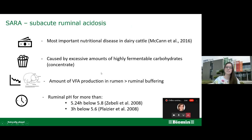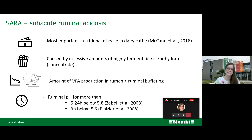There are several definitions of subacute ruminal acidosis, and these definitions are always based on the time spent under a certain pH value. For example, one definition is more than 5.24 hours below a pH of 5.8, and a second definition is a three-hour interval below pH 5.6 in the rumen.